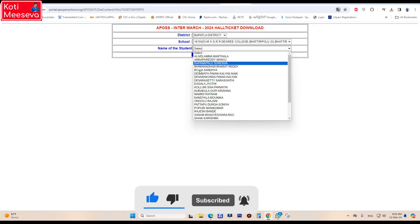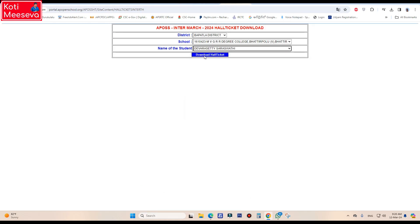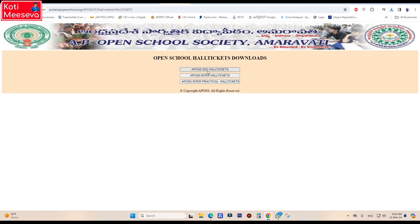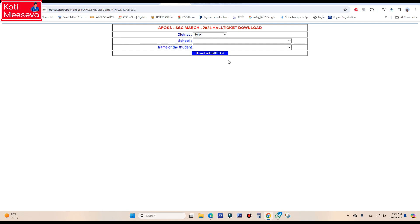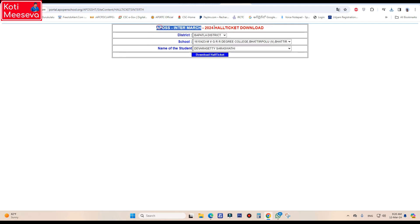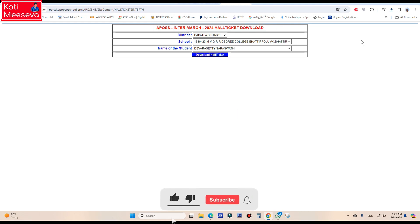Go to your phone and click there to download. You can see the download option and click to complete the process.